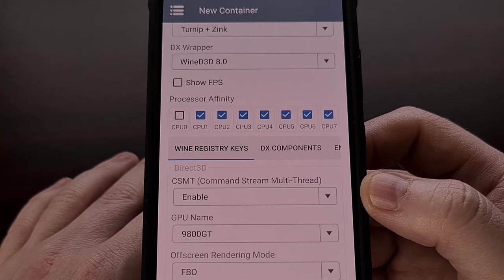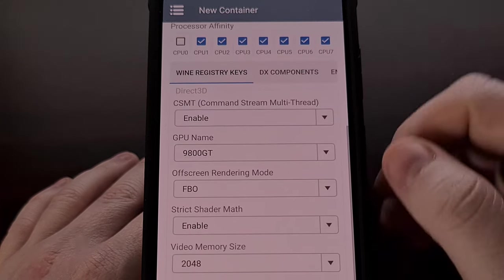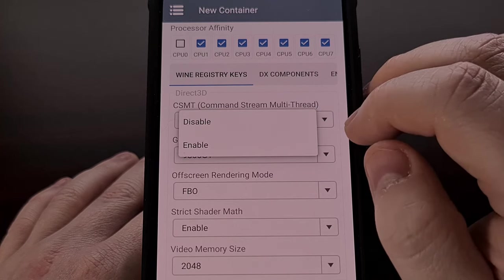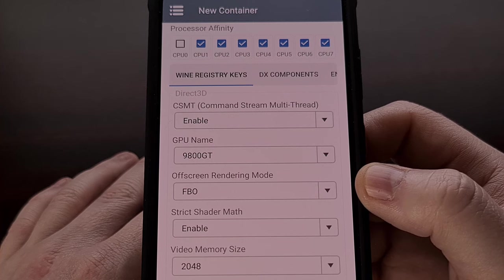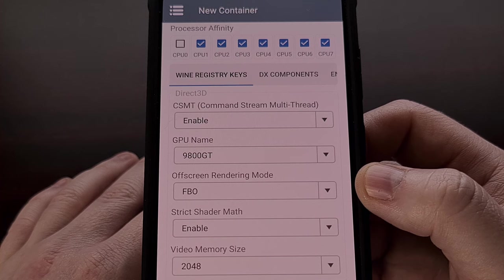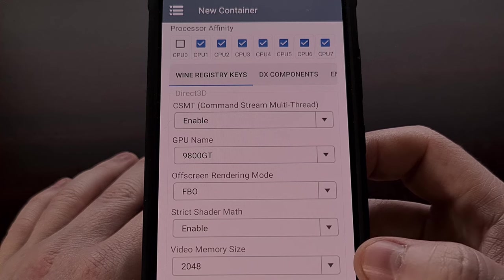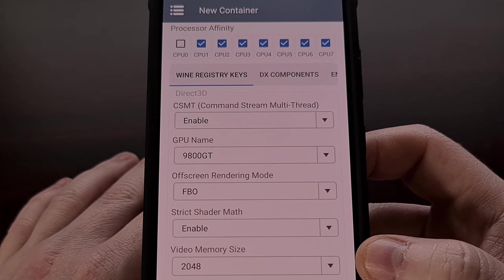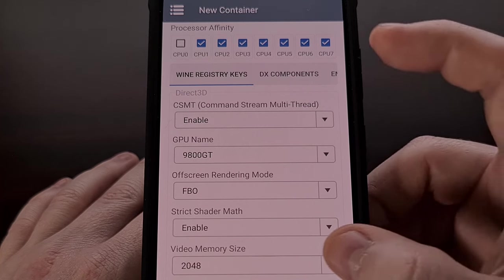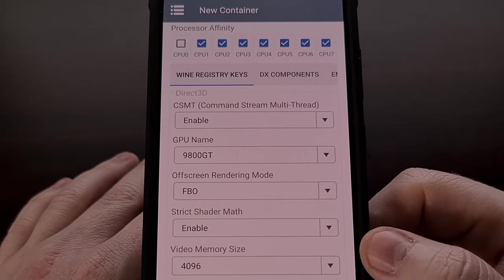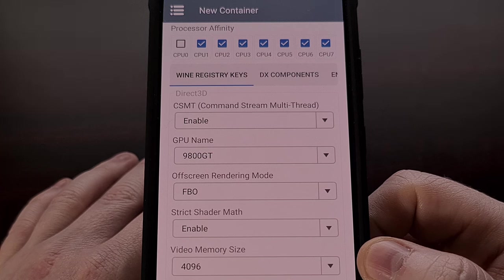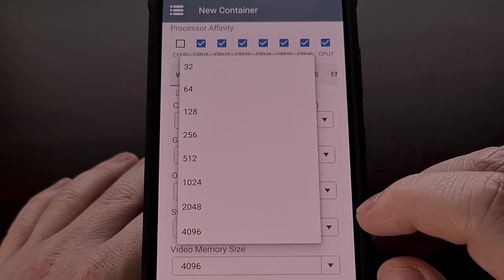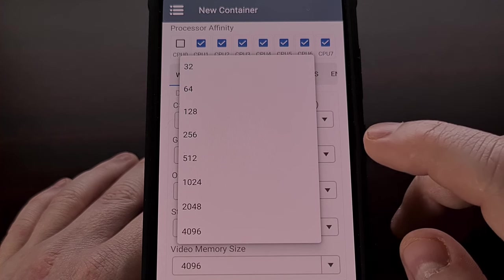There are also some settings to configure at the bottom. You'll want to make sure the CSMT option is set to enabled if you want the game or app to run in multi-core mode. You may also want to change the video memory size — two gigabytes is the default, but if your phone has 8 gigabytes of RAM you likely want to set this to 4 gigabytes. If you have a low-end device with limited RAM, you may want to set it to 1 gigabyte or 512 megabytes.